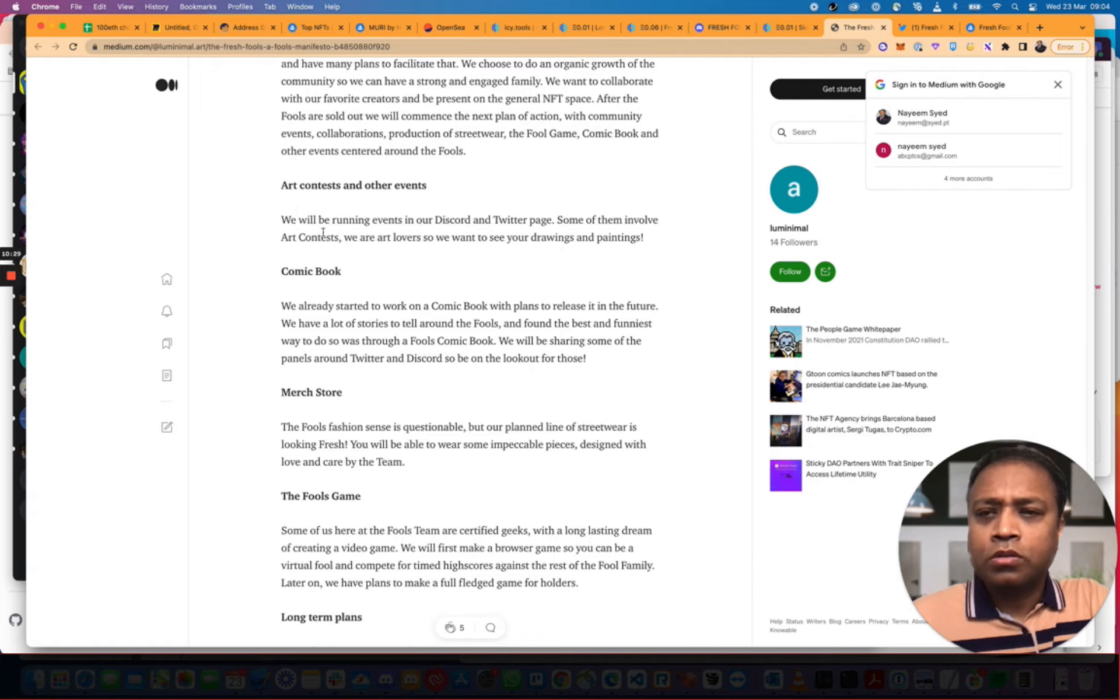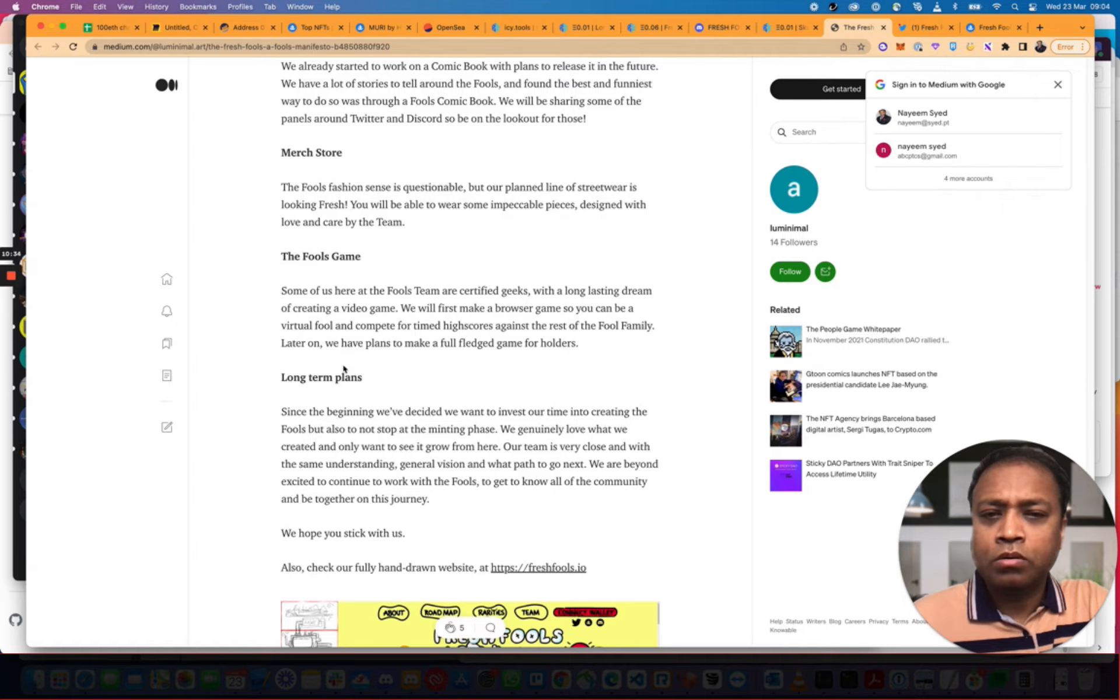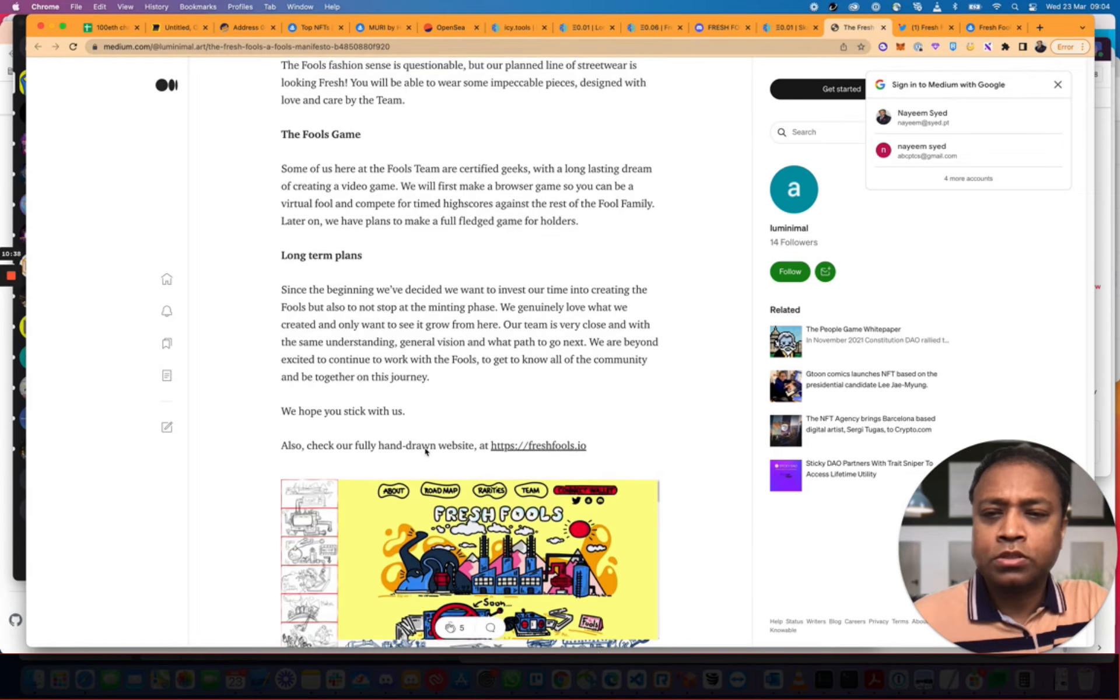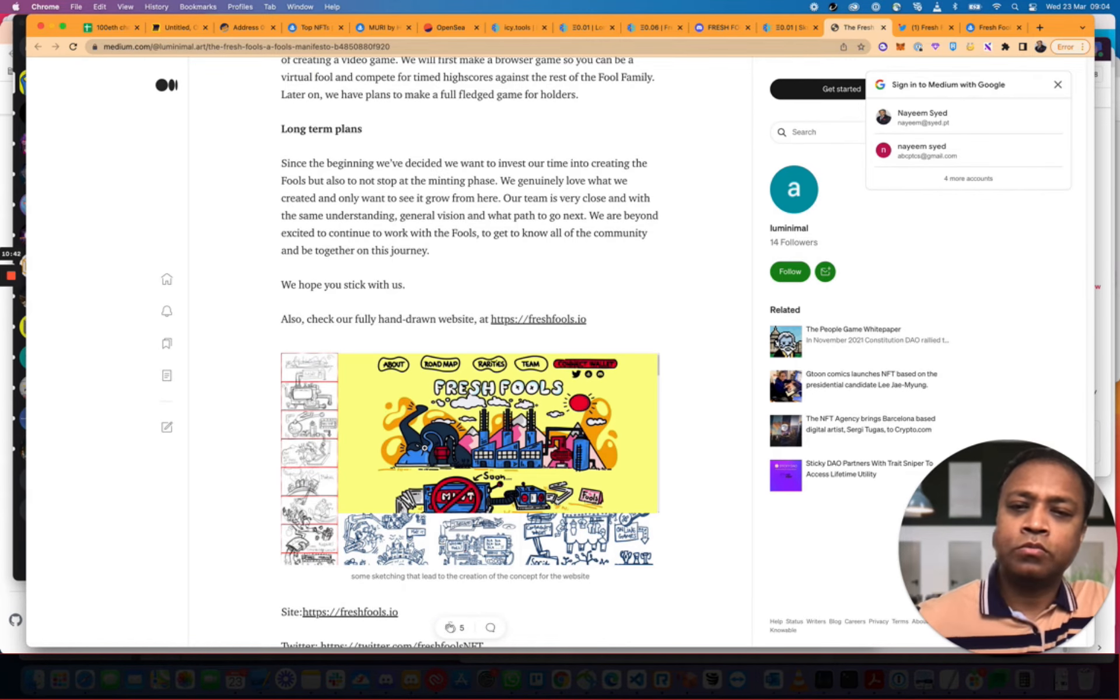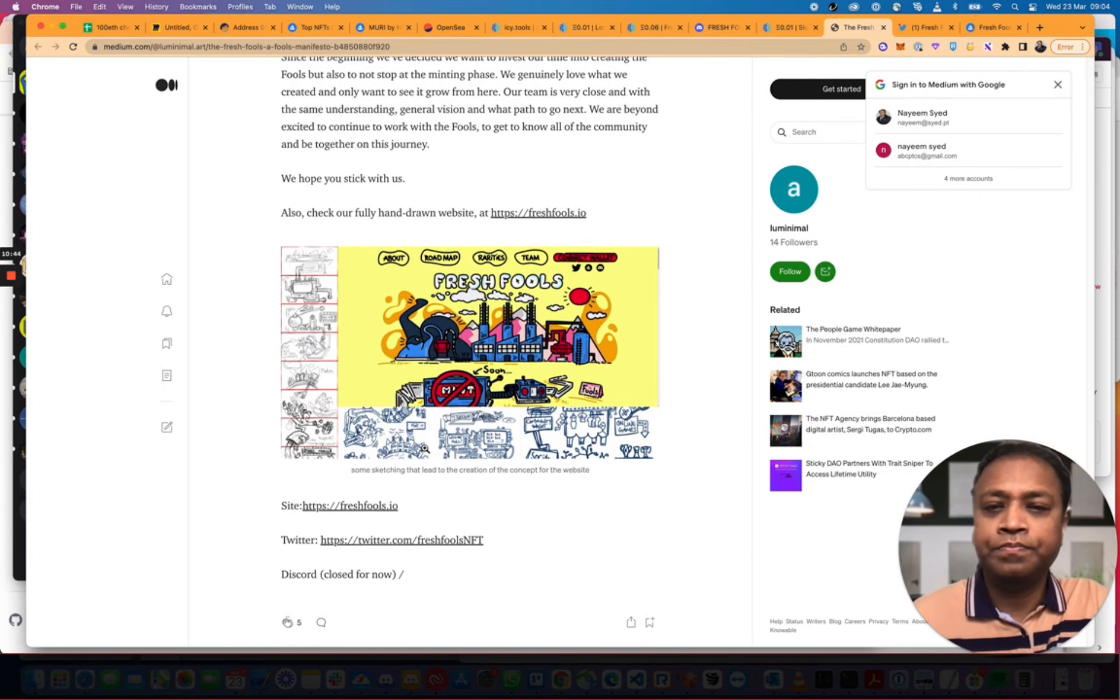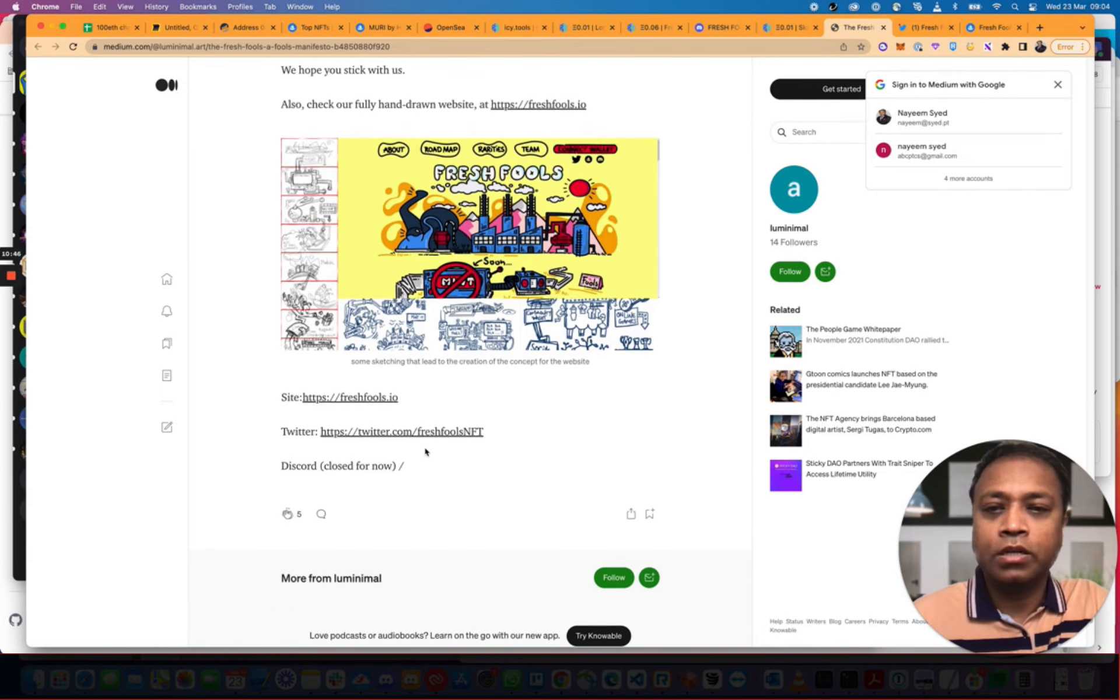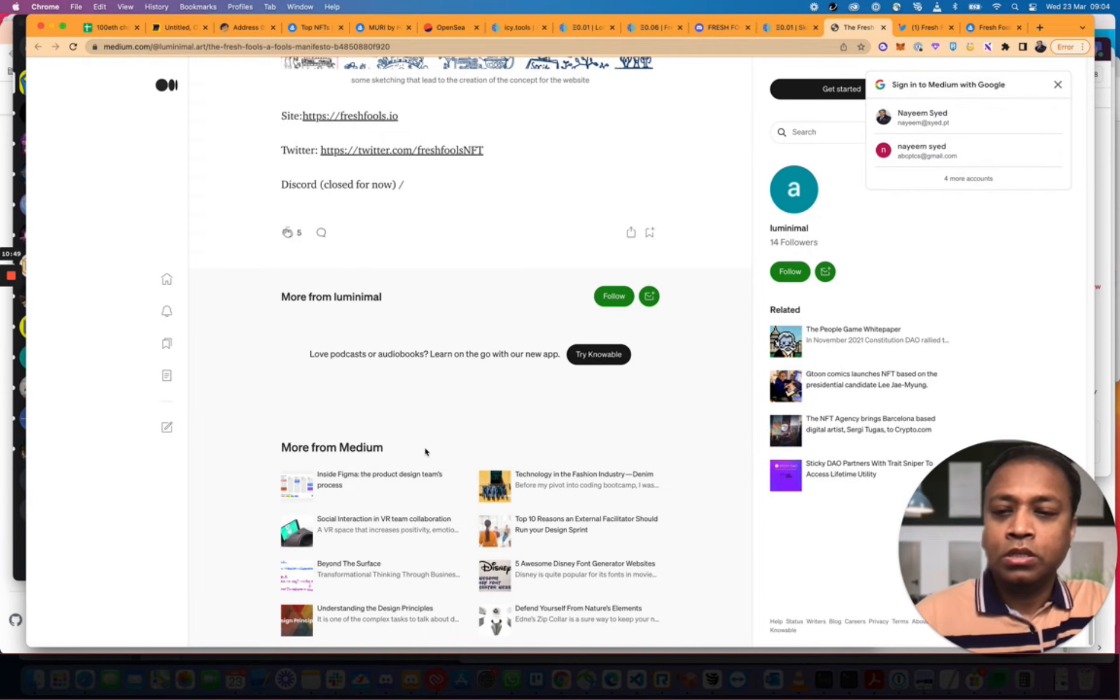Art contests, comic books, merch store, fools game. Video games, long term plans, invest our time. I hope you stick with us. Also, check out our fully hand-run website. Fresh Fools. I love the drawing. It's quite neat.